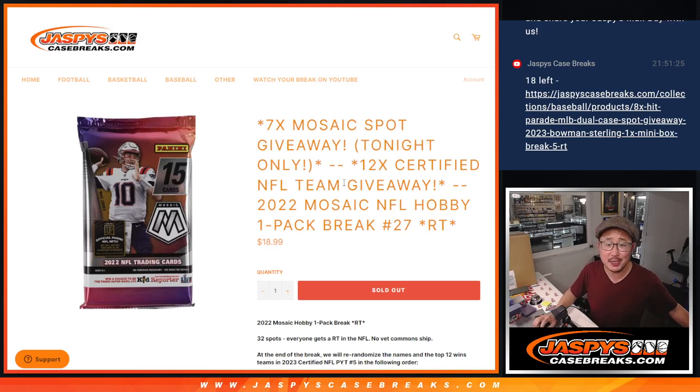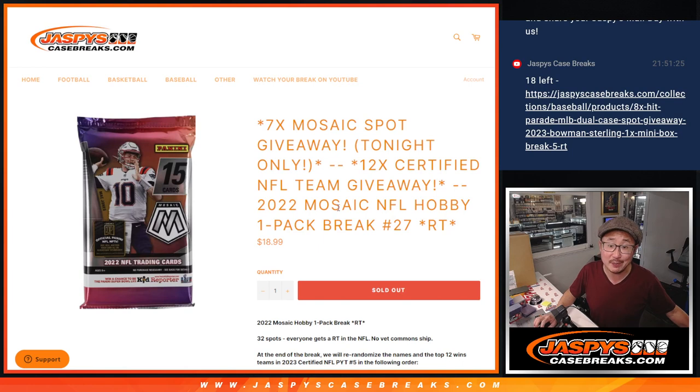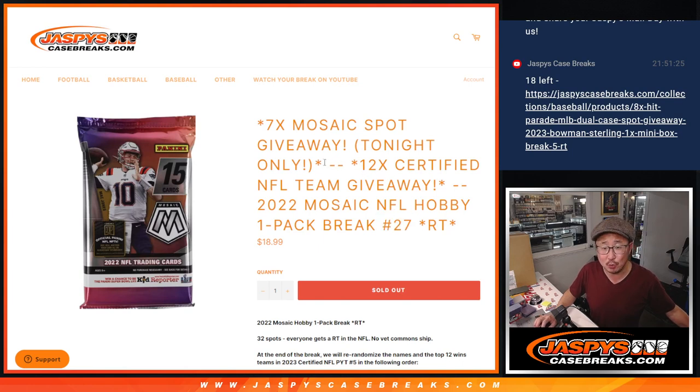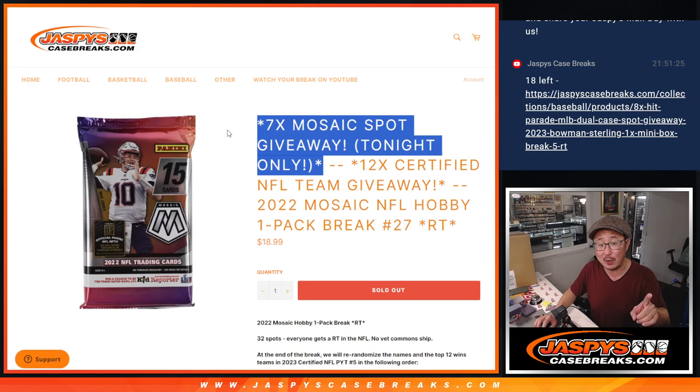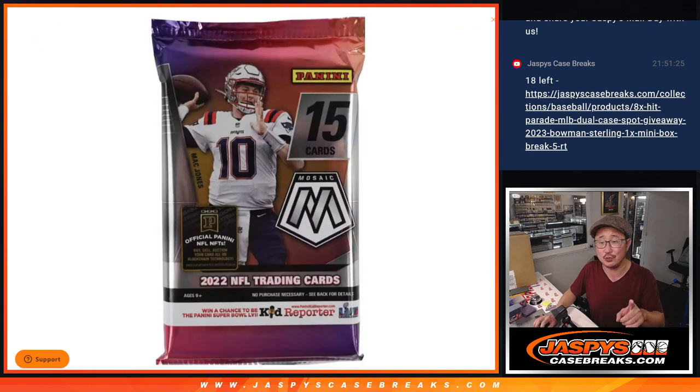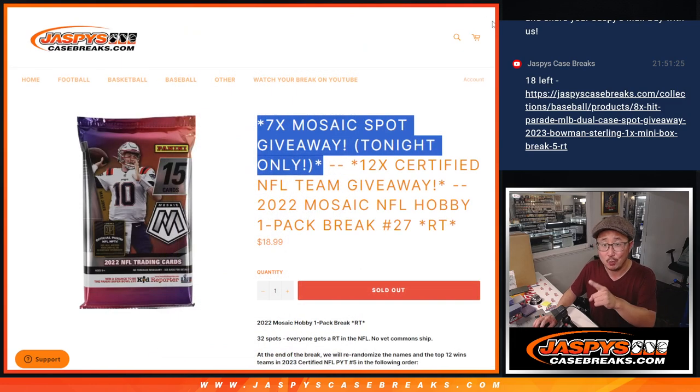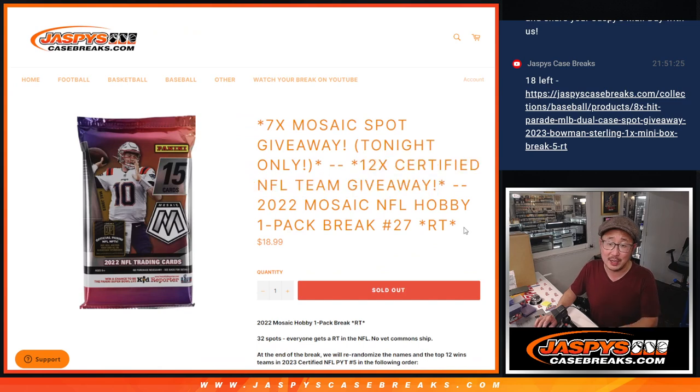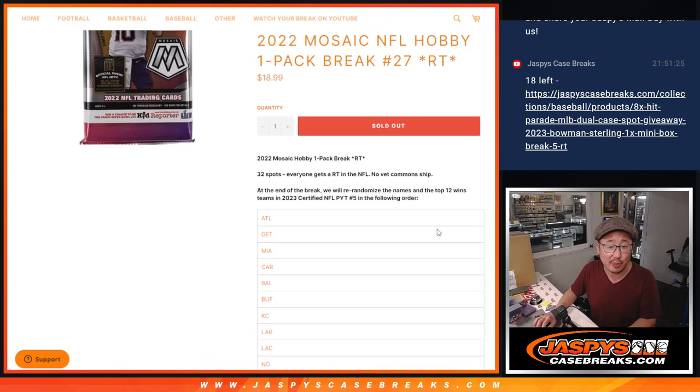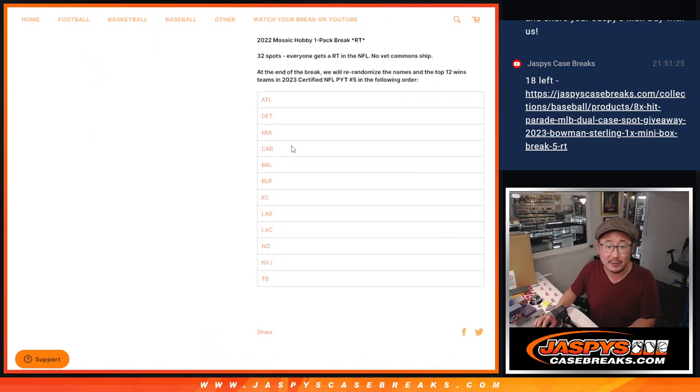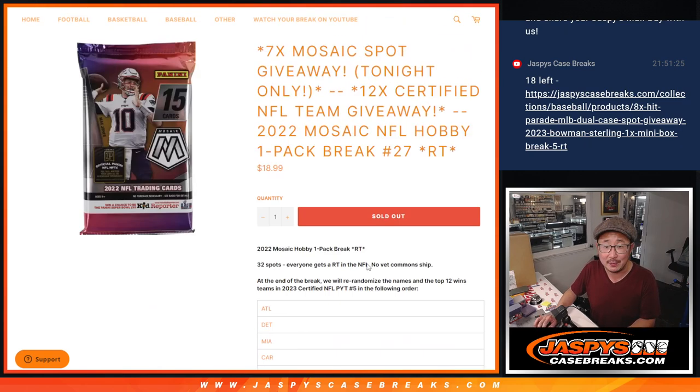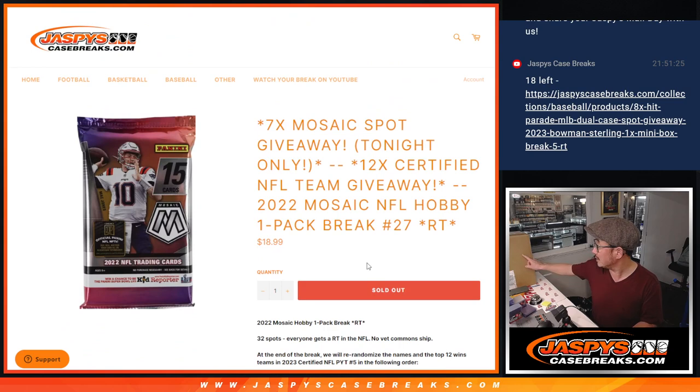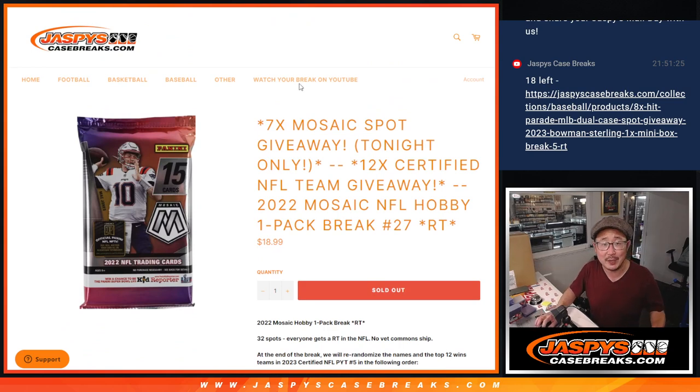Hi everyone, Joe for JaspiesCaseBreaks.com coming at you with 2022 Panini Mosaic Football Hobby Pack Break number 27. We've got a few dice rolls happening here. First, we're giving away extra spots within the pack break itself. Then we'll do the break. Then we'll randomize your names for a third and final time and match you up with the team, and that unlocks certified football picker team five coming up in the next video.